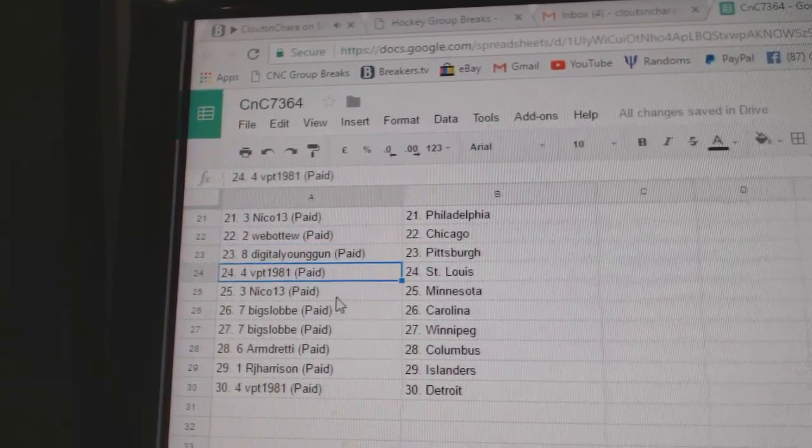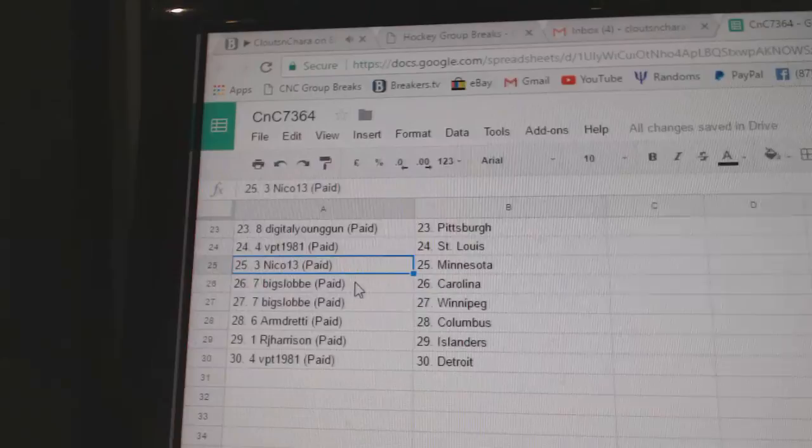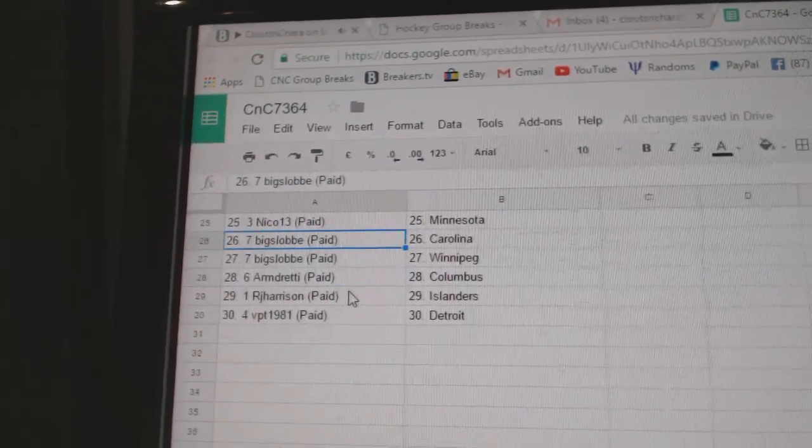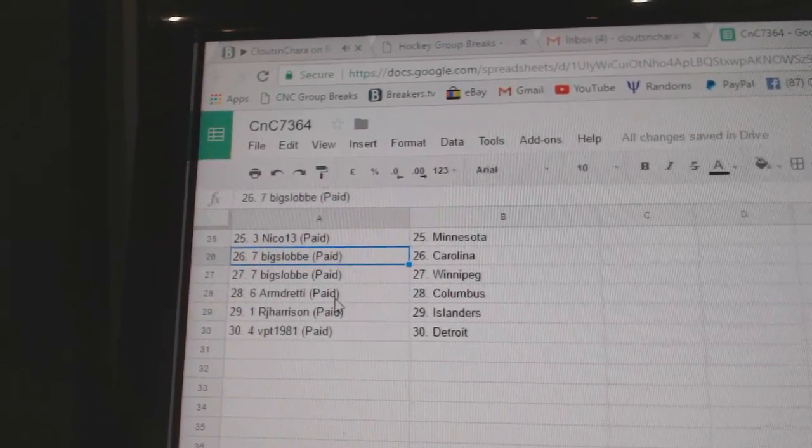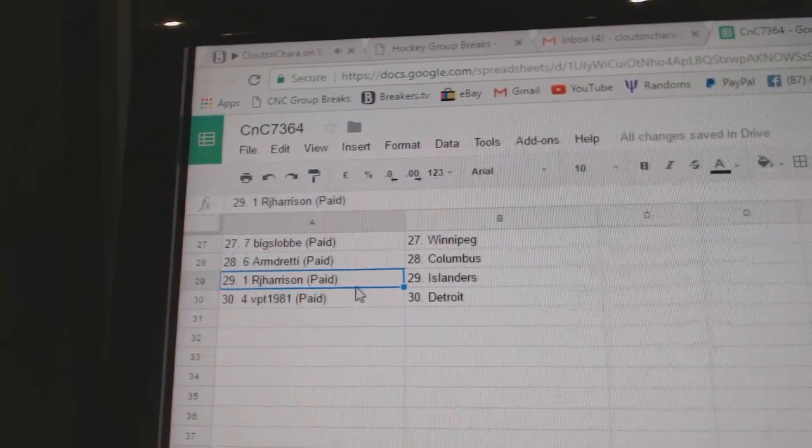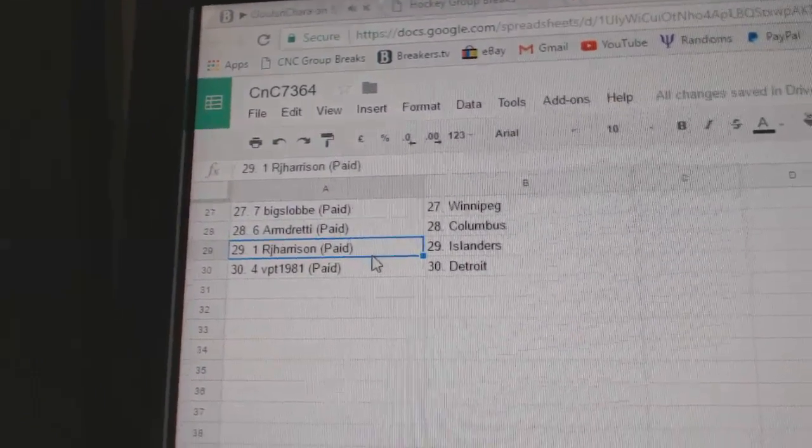Digital Pittsburgh, VPT St. Louis, Nico's got Minnesota, Big Slob's got Carolina, Winnipeg, Armin's got Columbus, RJ Islanders, and VPT Detroit.